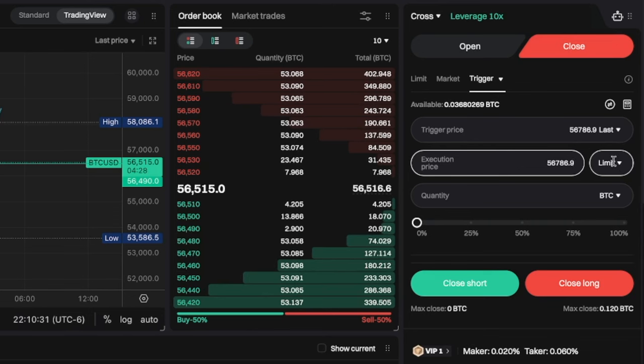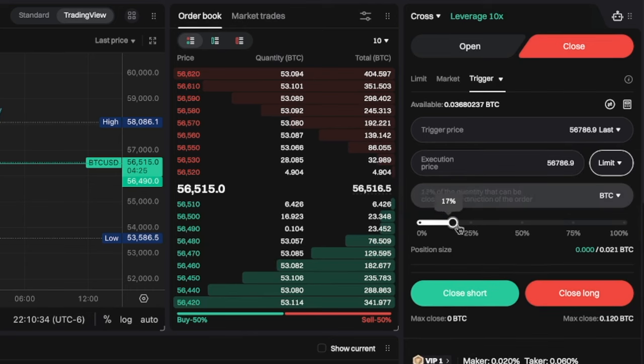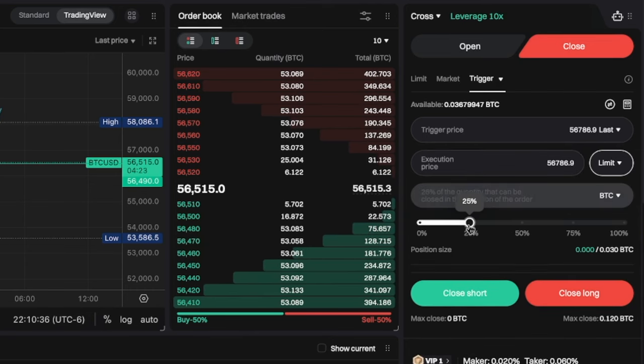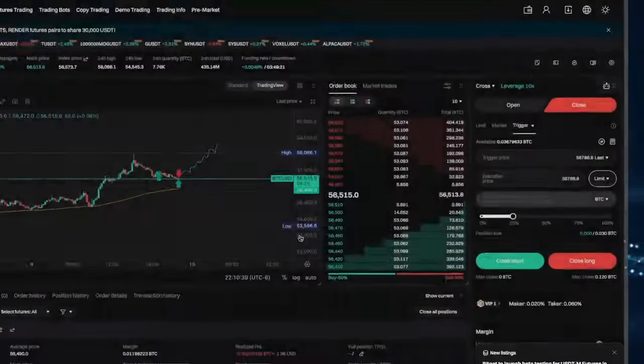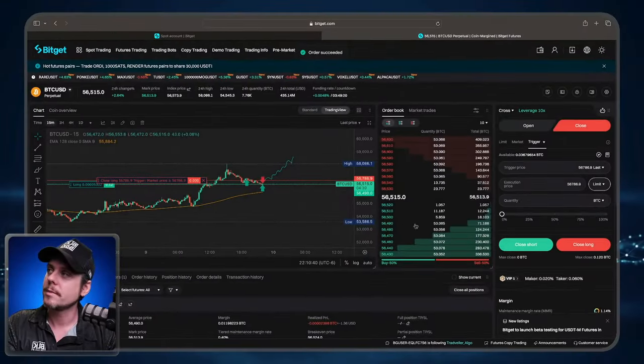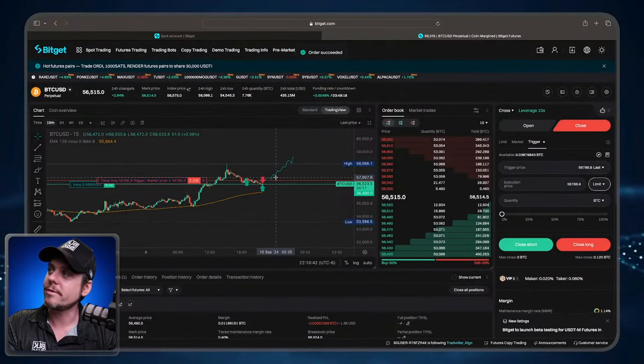But in this video, we're covering limit orders. I'm going to slide the slider up 25%. I'm going to close long, press confirm. There is our take profit.